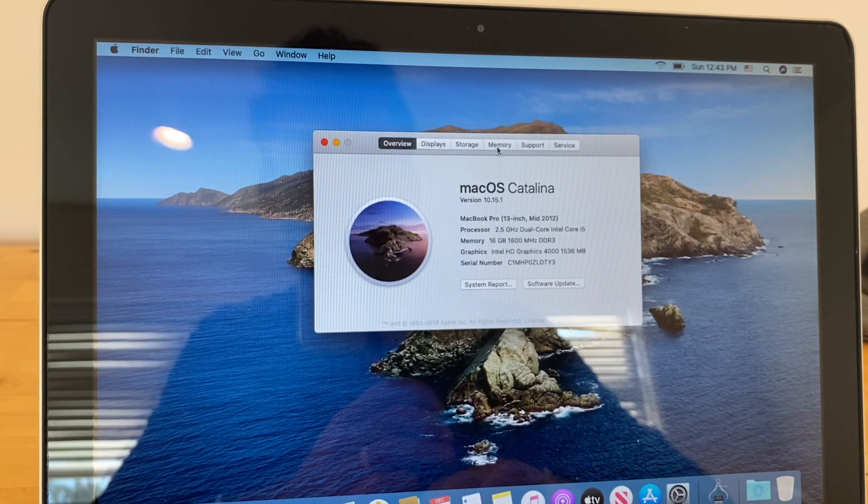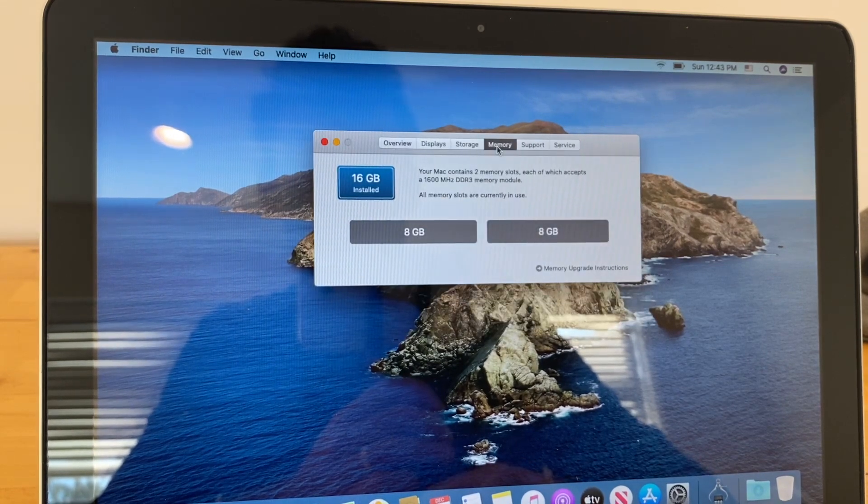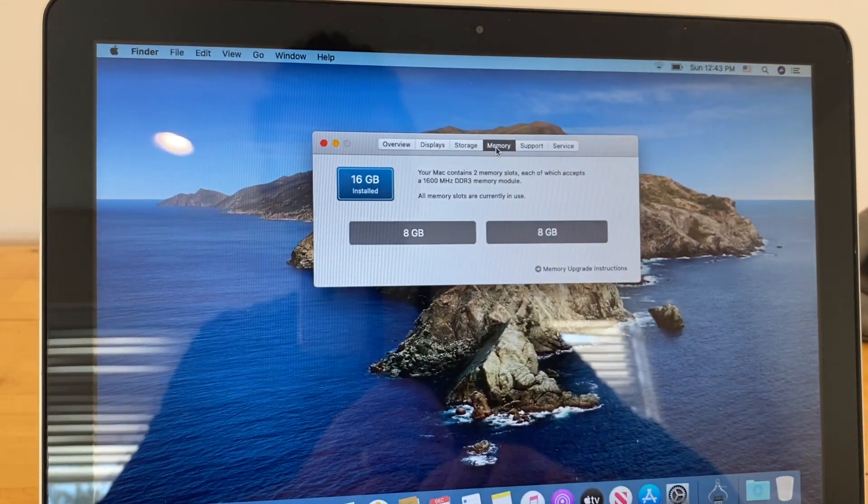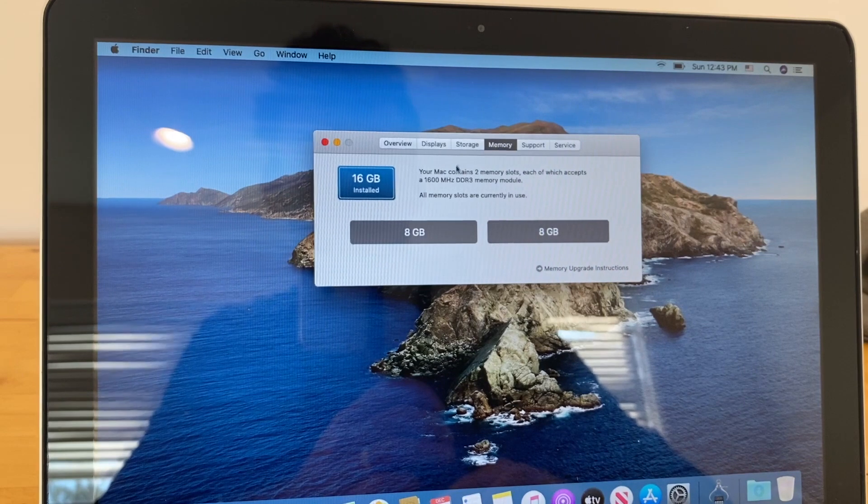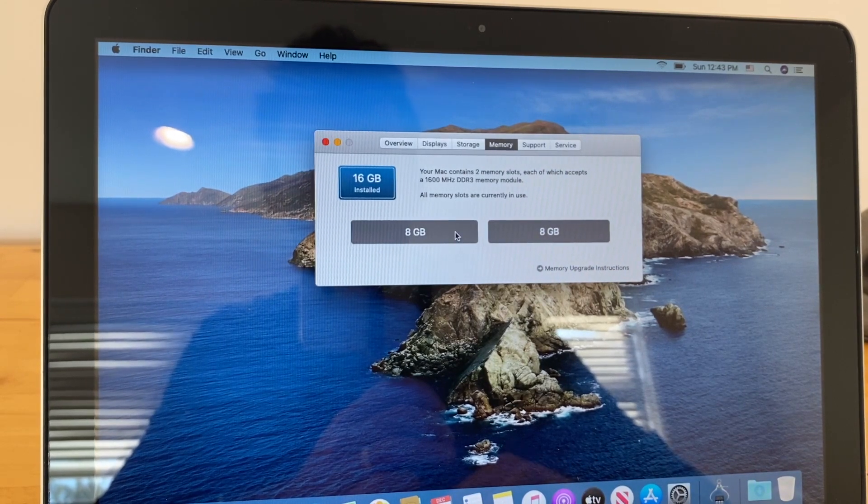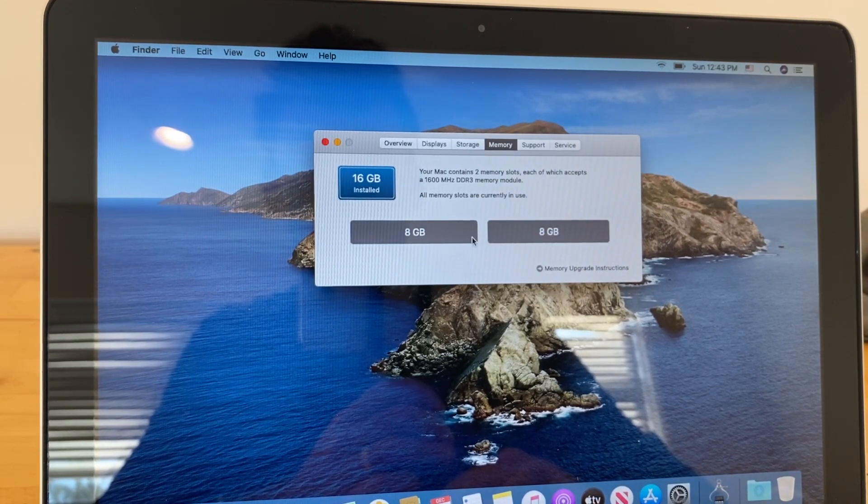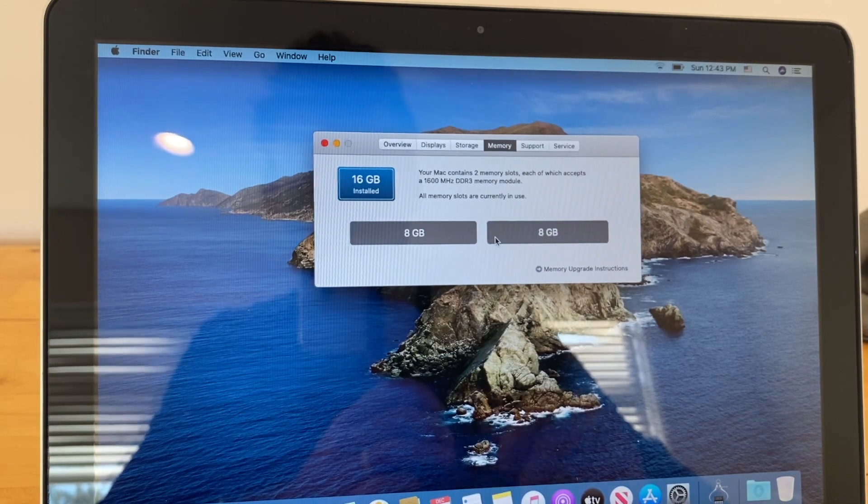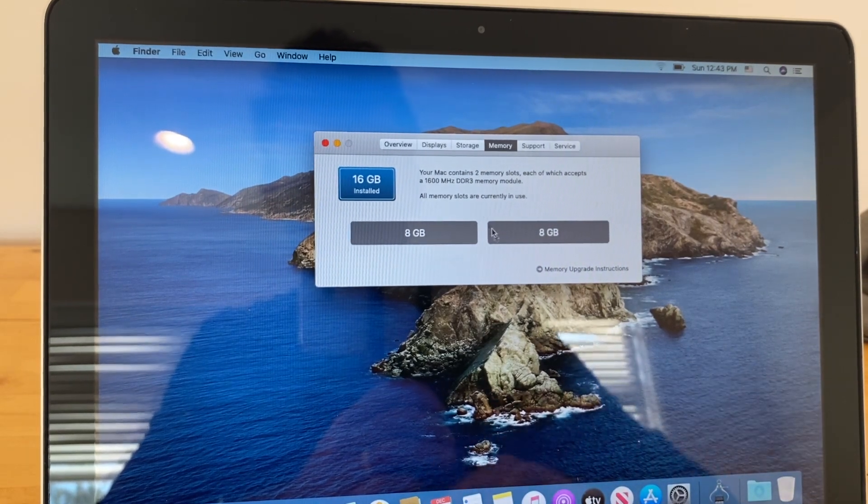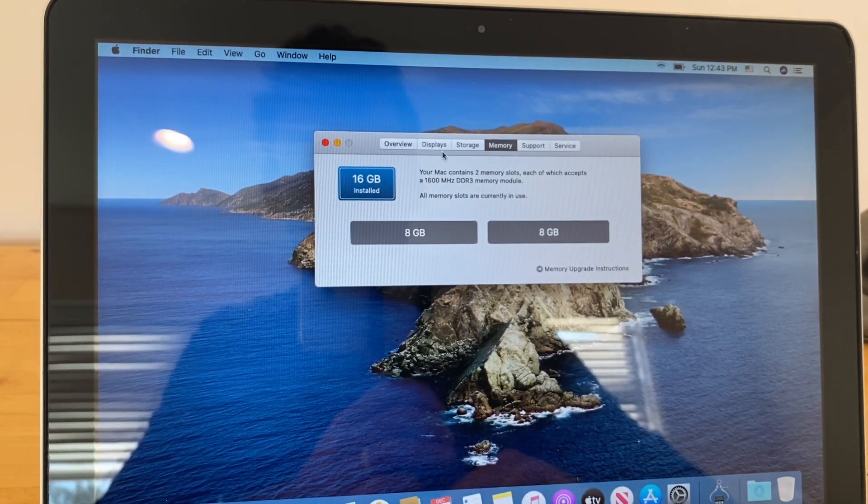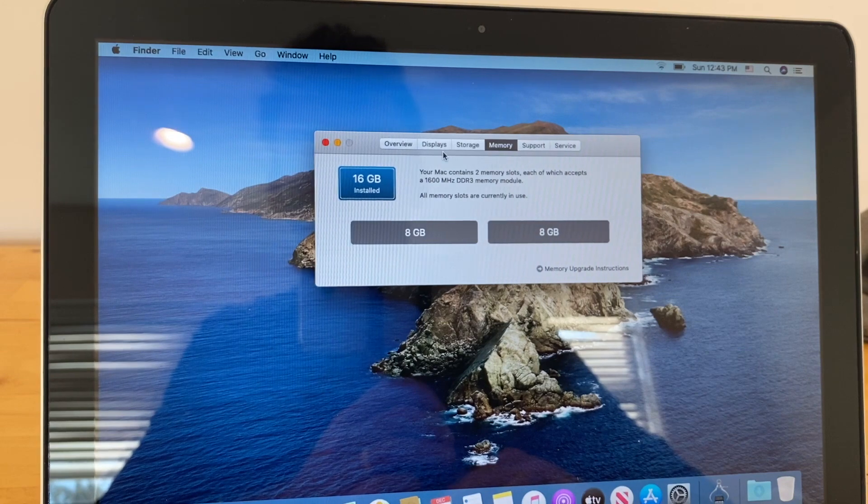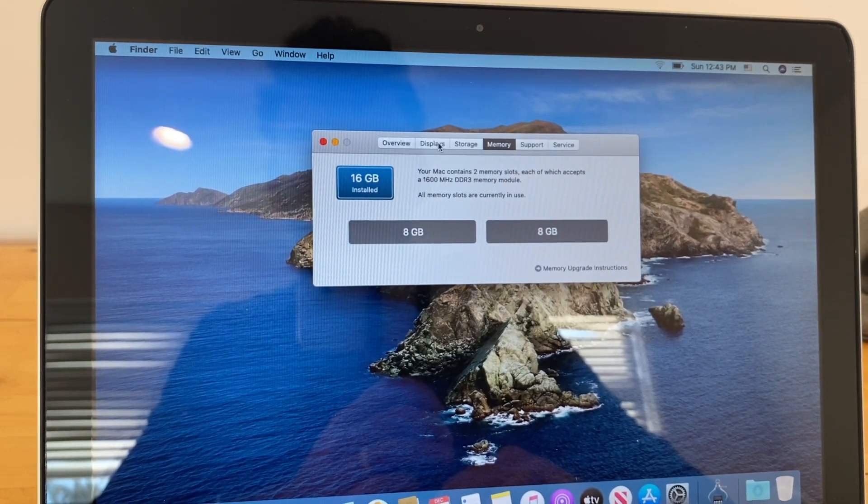If it's only showing eight, go to memory here and see if one of these slots is not registering as populated. It's kind of tricky to get that bottom slot fully seated, so just check this if it's only showing eight, and then open it back up and reseat the memory and it'll take it.